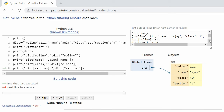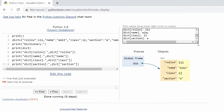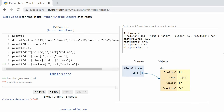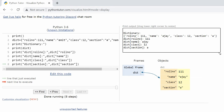You can also adjust the Python Tutor output window by dragging the triangle symbol from the bottom right corner.